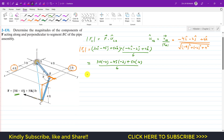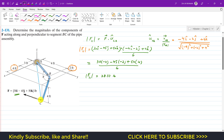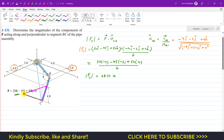This calculation gives us 28.33. So the magnitude of the component of force F parallel to the BC segment of the pipe is 28.33 pounds. If we draw these components, the component parallel to BC and the component perpendicular to BC reach the head of the F vector, with the perpendicular component making a 90-degree angle with the BC segment.